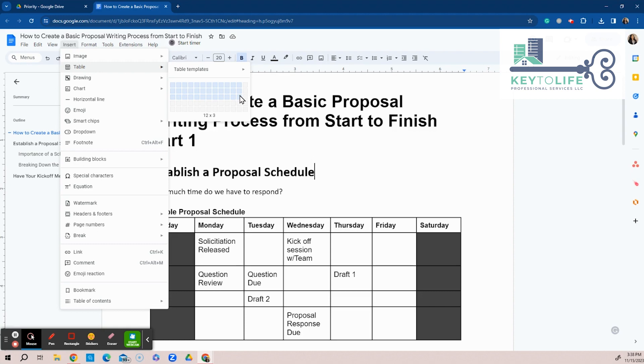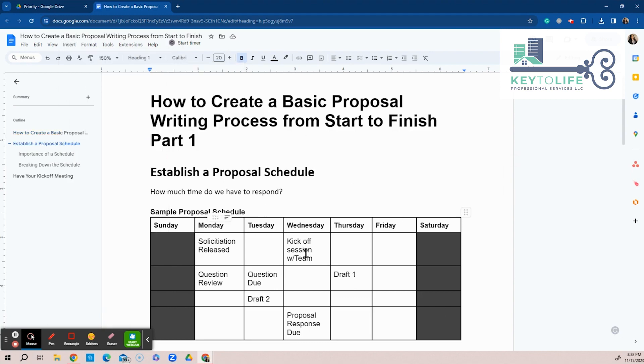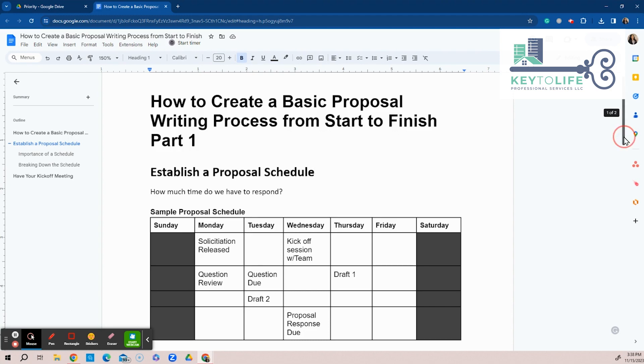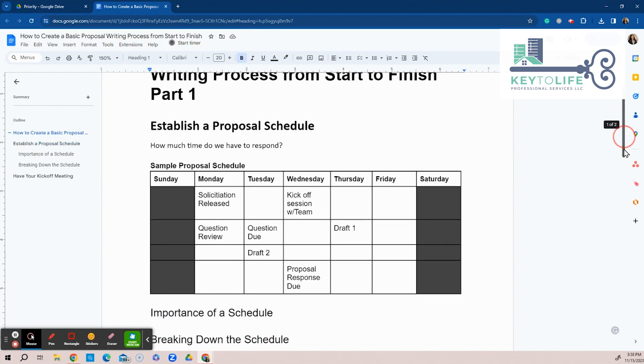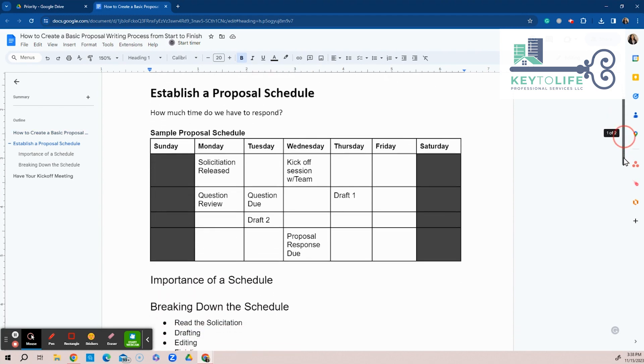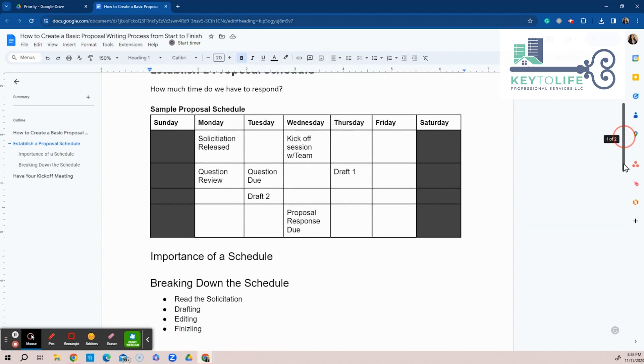And then if the proposal, so you went over seven or five days a week, then you go down if the proposal is due in two weeks, if the proposal is done in three weeks, if it's four weeks, then you click that and make the cells. So this is just a sample. So the solicitation is released. So what are some of the activities that you have to consider to put on that schedule, right? The importance of a schedule. All right, so let's just break those down. So breaking down the schedule.